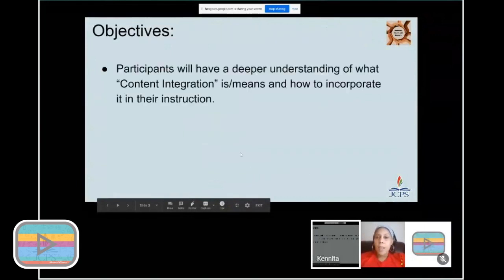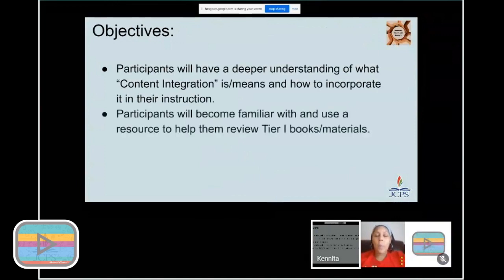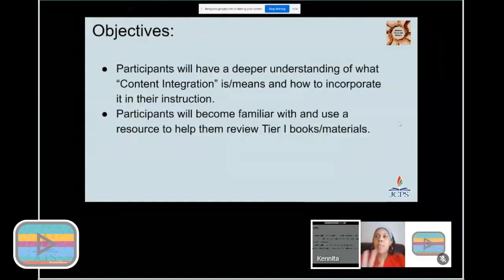Our objectives: participants are going to have a deeper understanding of what content integration is. The very first time we did this presentation for AICs and MTSS, it was originally a one-pager with a short PowerPoint. So content integration — what does that mean, and how do I incorporate it in instruction? You're also going to get familiar with a resource to help you review tier one books and materials. We have to make sure that all of our students are seeing that first line of defense — tier one instruction — and then everything else follows.